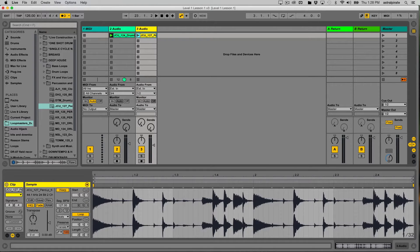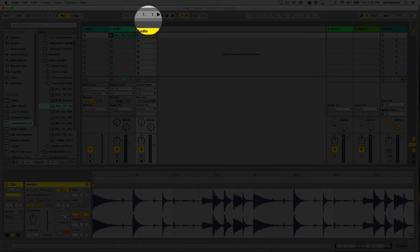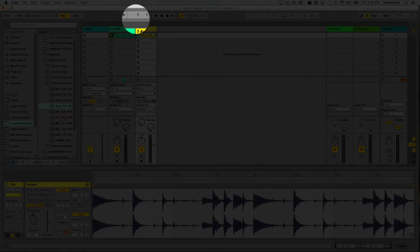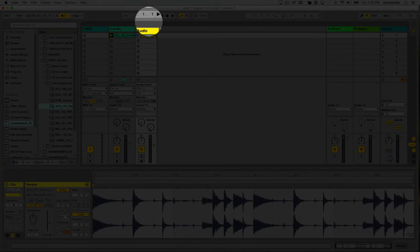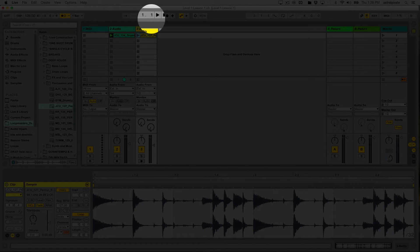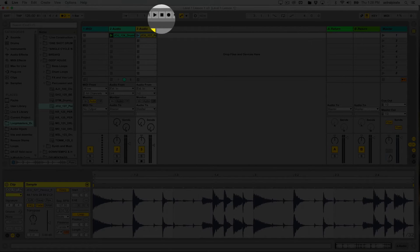At the top of the screen are the global transport controls. These show what bar I'm in for the overall arrangement. The three numbers represent: the first number is the bar, the second is the beat or quarter note you're on, and the third is what 16th note you're on within that beat — this last number never goes higher than four, since a quarter note breaks into four 16th notes. Next to that we have our play button, stop button, and a record button specifically for recording ideas to the arrangement view.